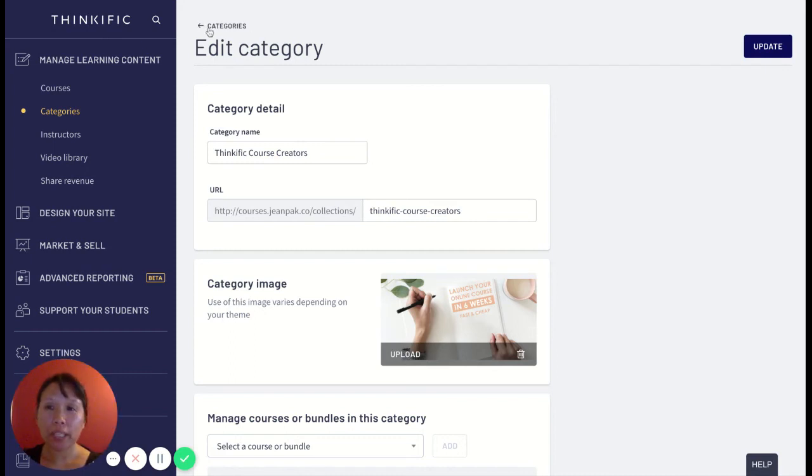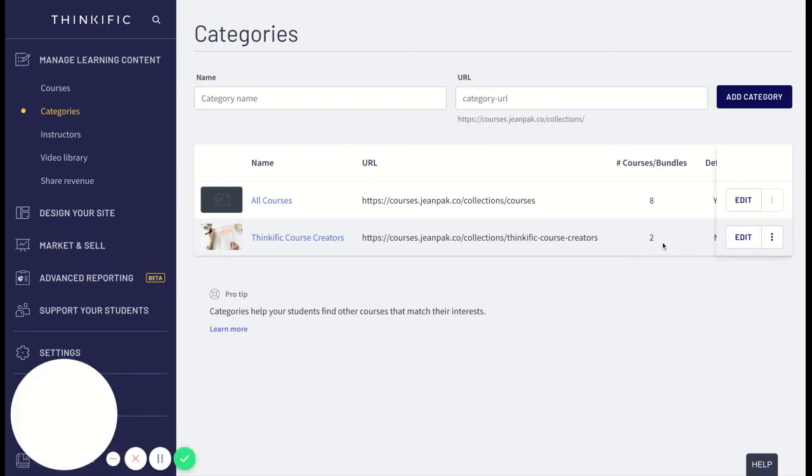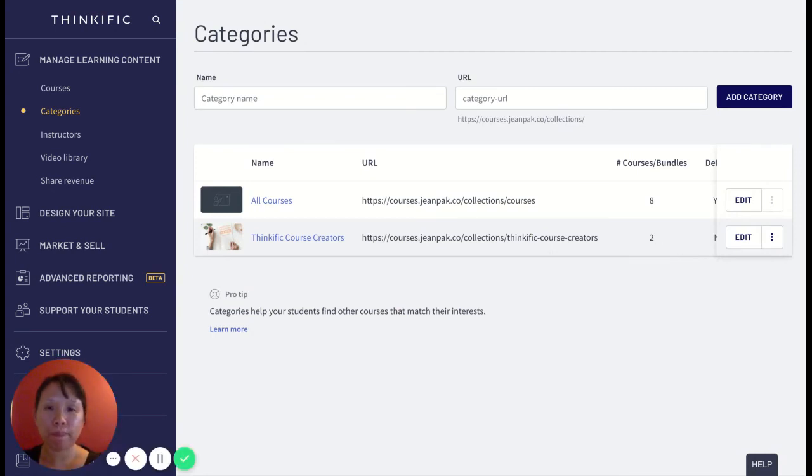Once this category is saved, I'm going to go back and I'll see that now I have added two courses to this category.